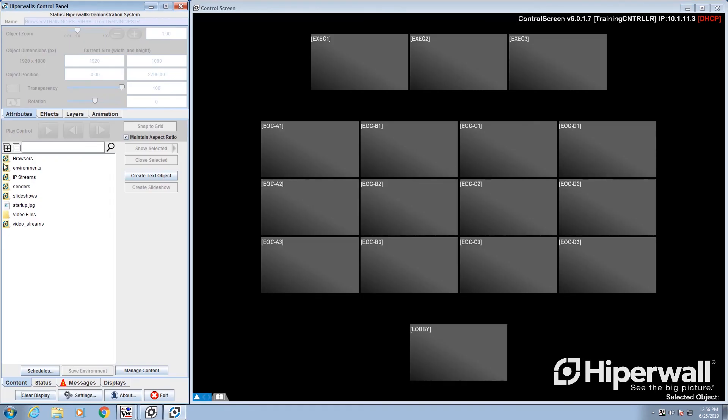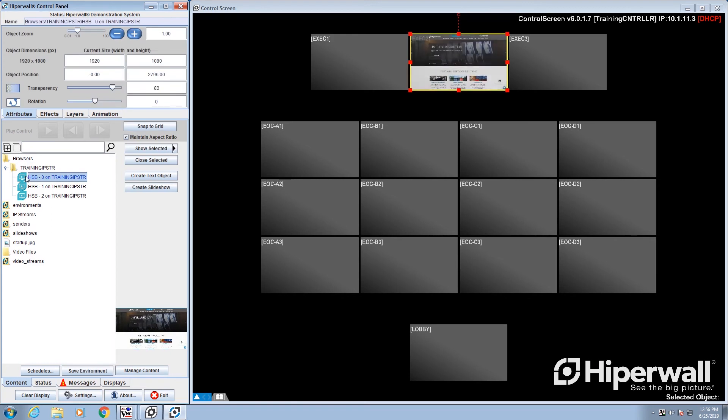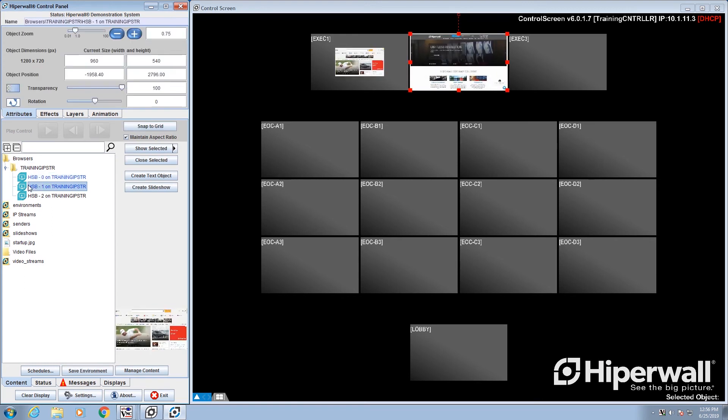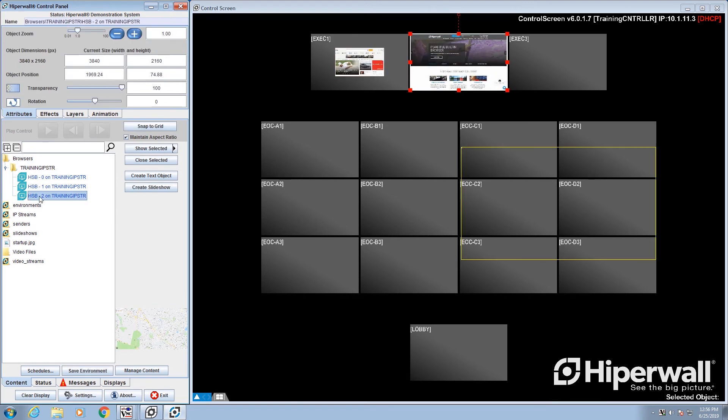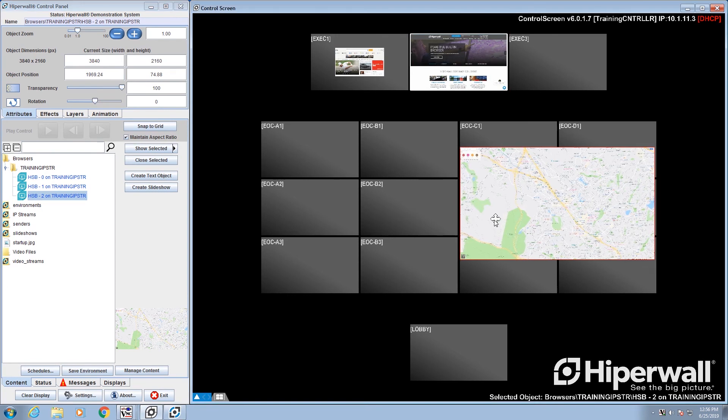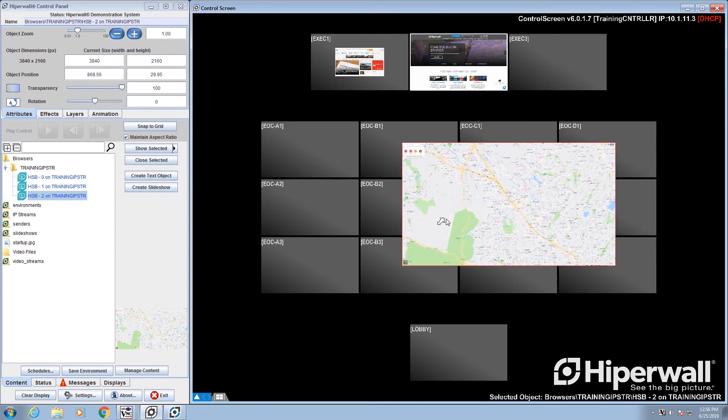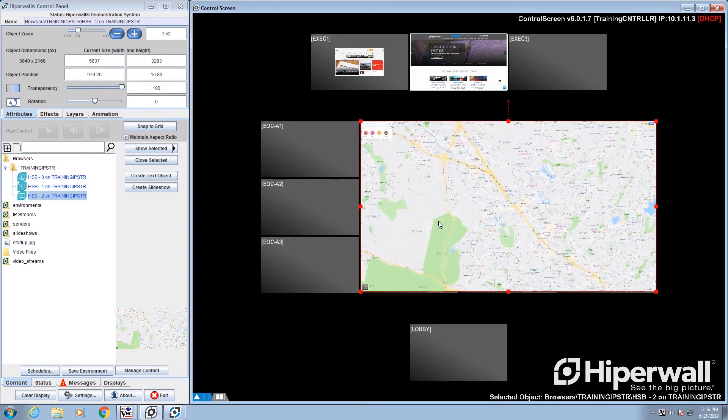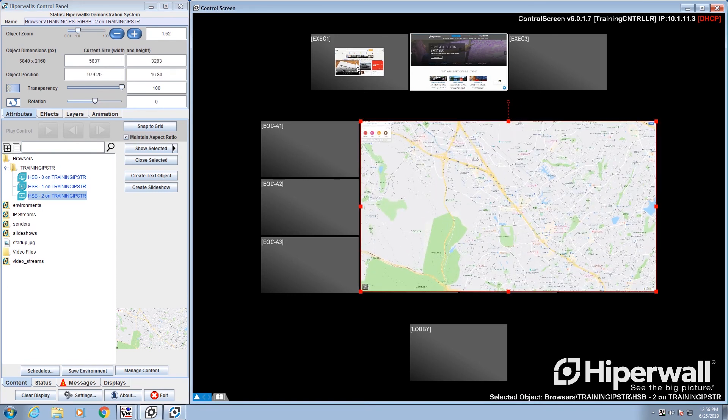The created tabs will appear as available objects in the controller's picklist. As you can see, the three tabs created can all be displayed on the wall at the same time. This reduces the number of source PCs necessary, which saves you money.